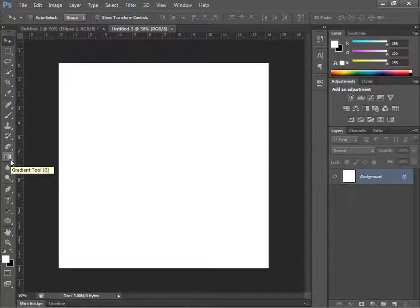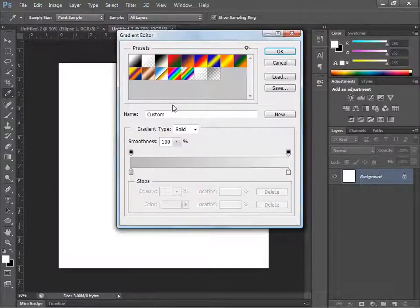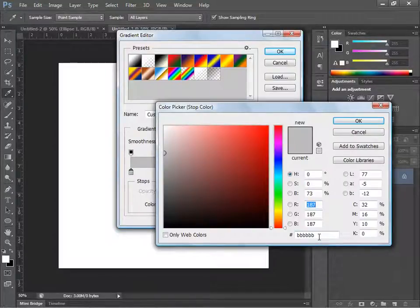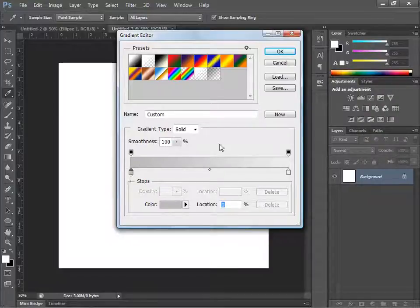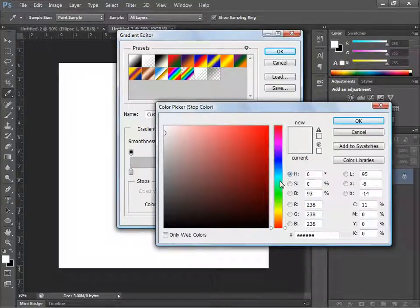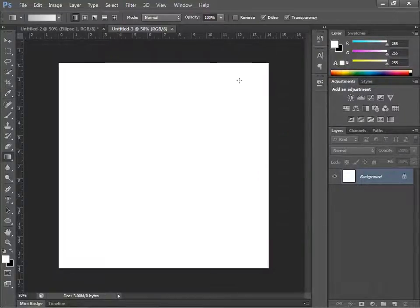Go to the Gradient Tool and the toolbar will pop up at the top. Click the gradient bar — those little markers are called stops. Click the first stop and change the color to a darker light gray; the hex code is #BBBBBB. Then go to the second stop and change it to a really light gray — the hex code is #EEEEEE. Hit OK.